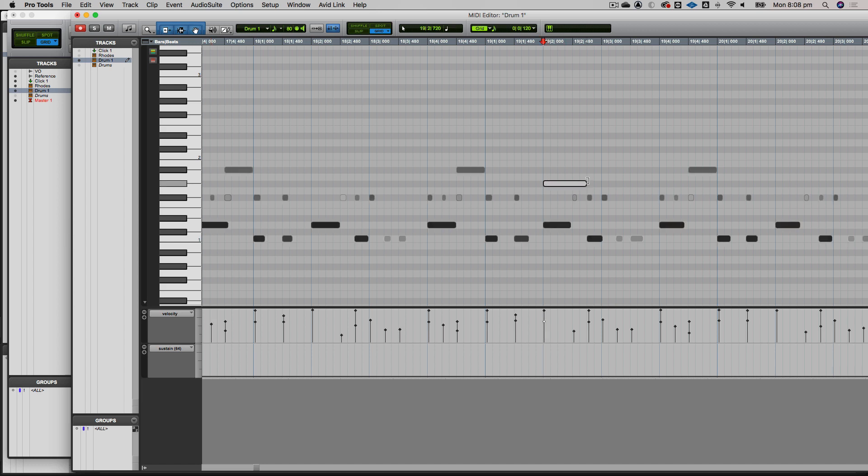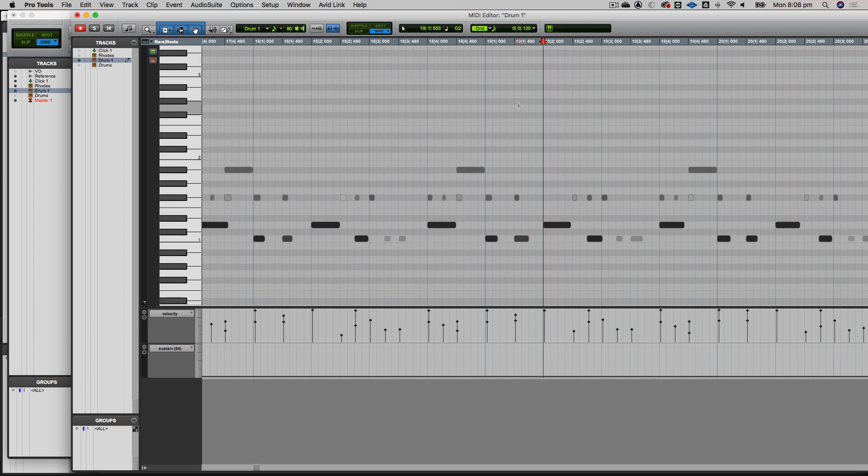Then I can use MIDI merge if I'm playing on a controller to add to this. With smart tool, you can lengthen things, move it around. If you want to get rid of it, double-click it. So that's enough for this session. It's just basically adding a drum part.